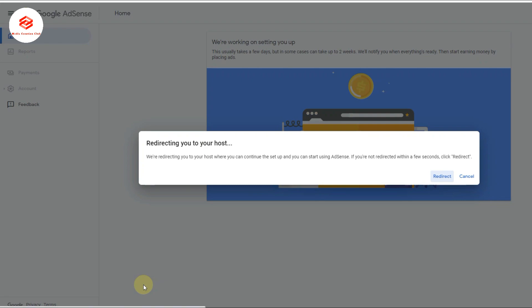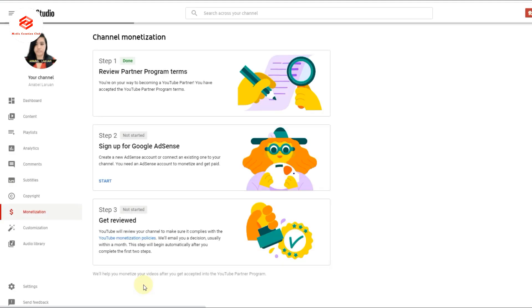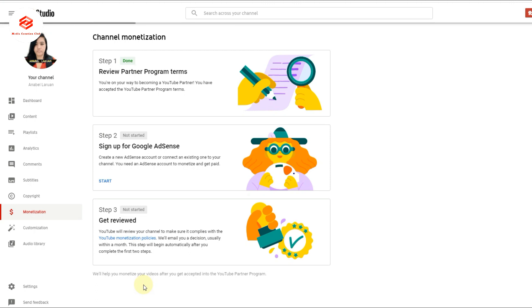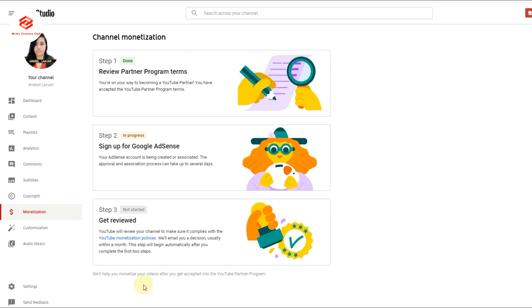Once you've provided everything, Google AdSense will review all the information you provided, and it's in progress. We need to wait for a moment, and then we'll see what the results are. I'll wait for the second step, and we'll continue.